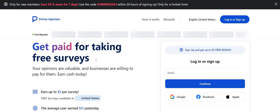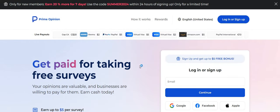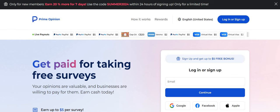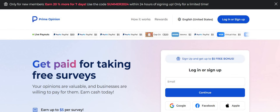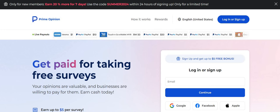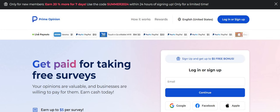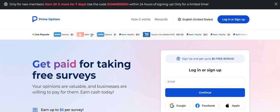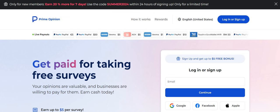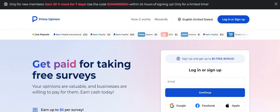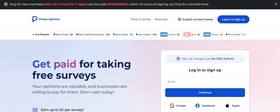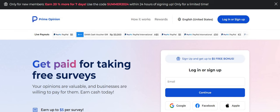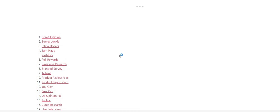Get you a Prime Opinion. This one guys, you can make up to $5 per survey. It says it right here. Your opinions are valuable and businesses are willing to pay for them. Earn some cash today. You can start Prime Opinion today. If you look at the very top, you can see what people are making off of this site. I see PayPal 50, Venmo 5, Venmo 1, PayPal 10. I see something called Touch and Go e-wallet 50, another PayPal 50. So guys, be sure to check out Prime Opinion.